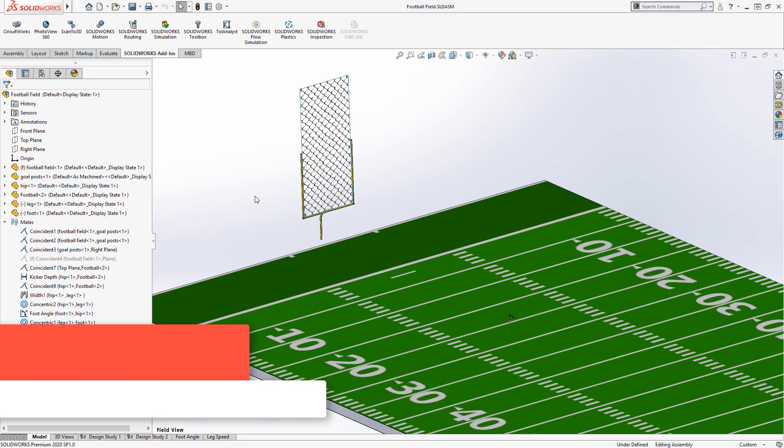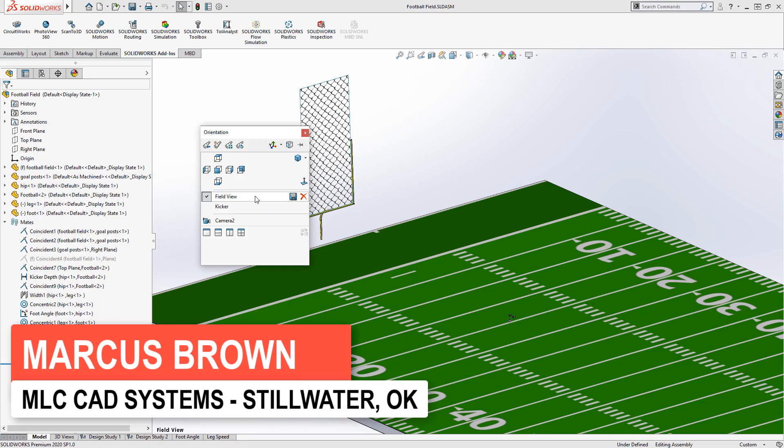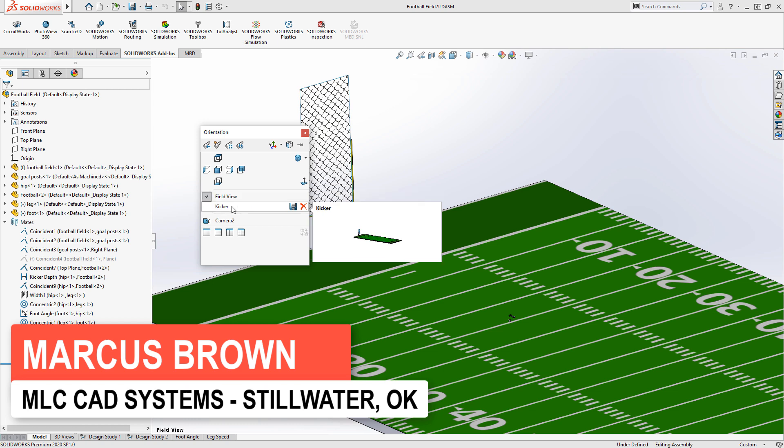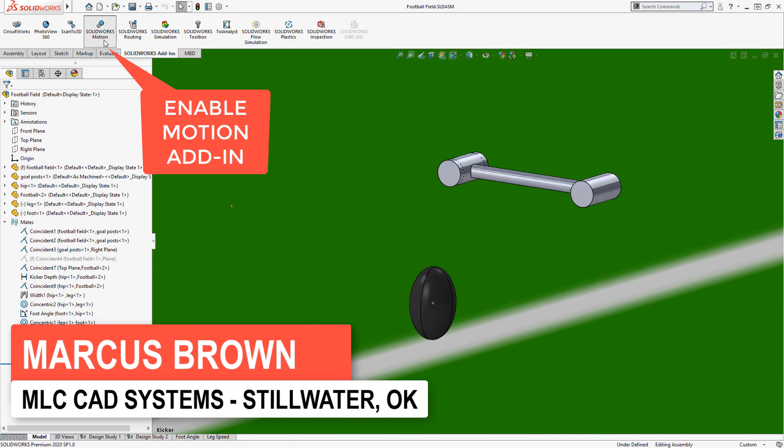Let's study the science of field goal kicking using SOLIDWORKS motion simulation. First thing we'll do is enable the SOLIDWORKS motion add-in.